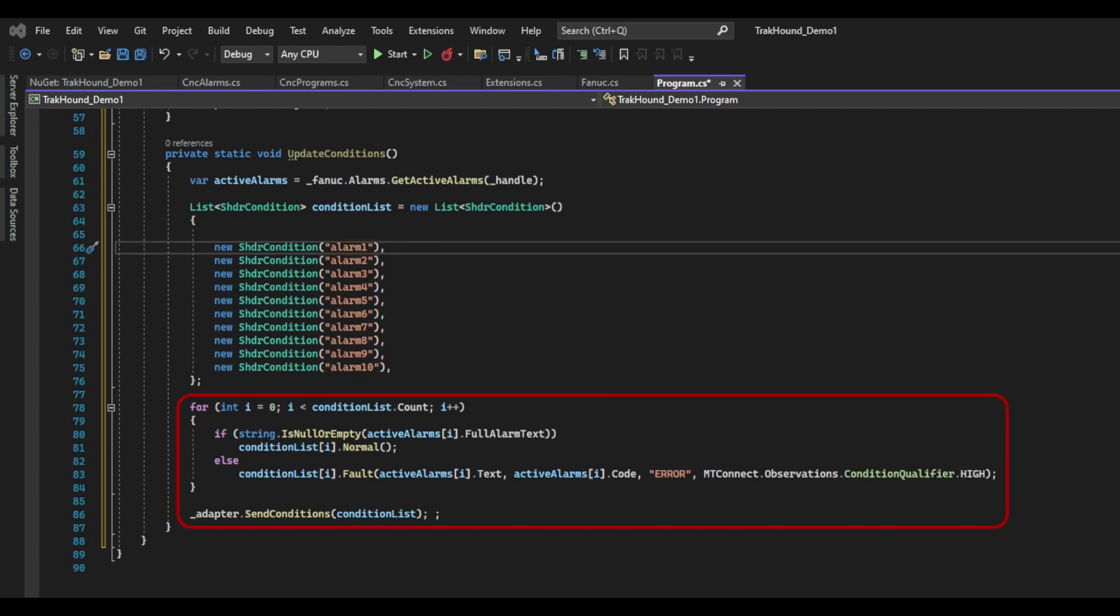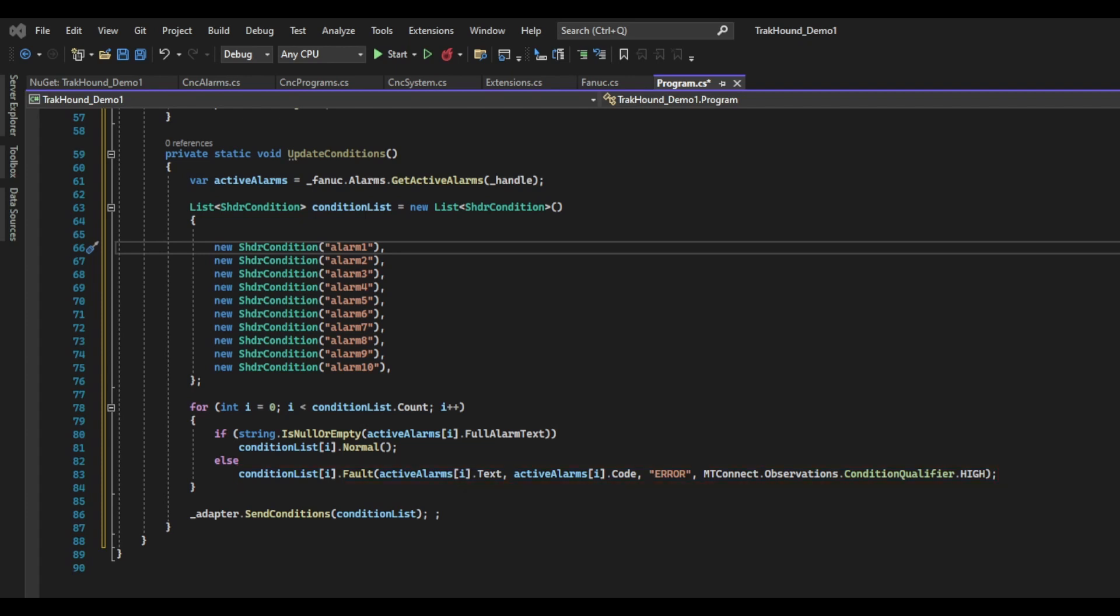Next, I am going to create a for loop and iterate over all the conditions in the condition list. If any one of the alarms is not in an active alarm state, the alarm text will simply contain an empty string. So inside the loop, I will check to see if the alarm from the active alarms list is empty or null. If it is, I will set that condition to normal by calling the SHDR conditions normal method, which indicates there is no warning or fault on the machine. Otherwise, if the string is not empty, I am going to call the fault method. The fault method takes four arguments. The first argument is going to be the fault text. Next is the fault code. We then have the severity of the fault. I put error, but you could specify something else such as critical or information. The last argument is going to be the condition qualifier. Basically, this says whether the fault is high, low or not specified.